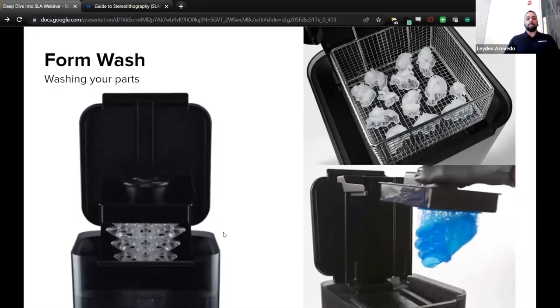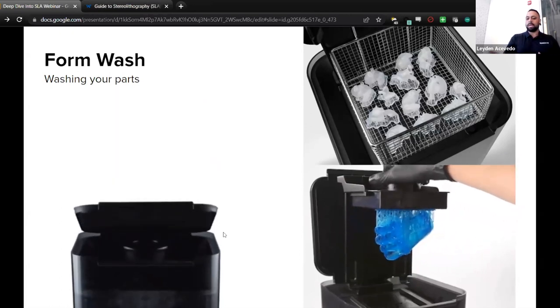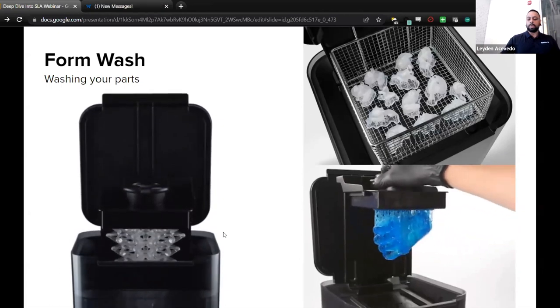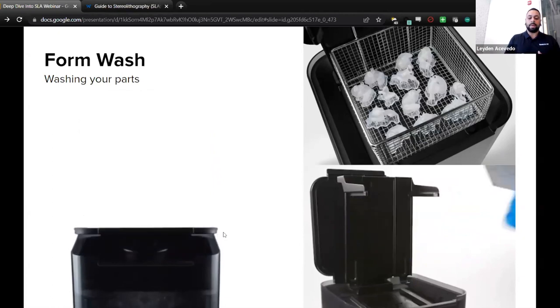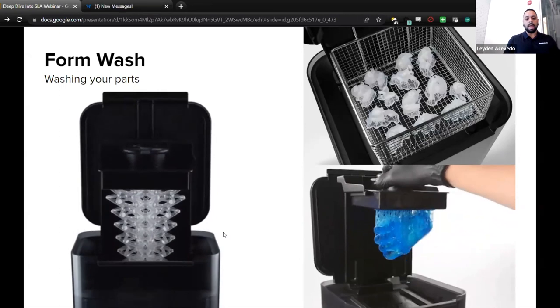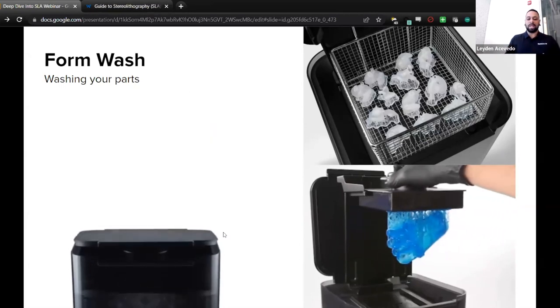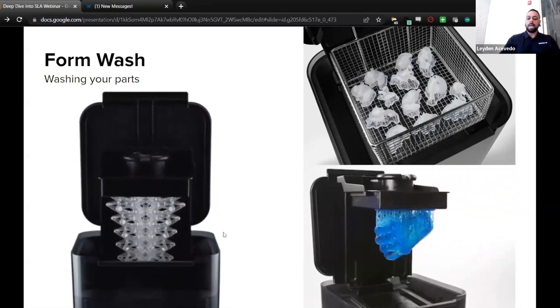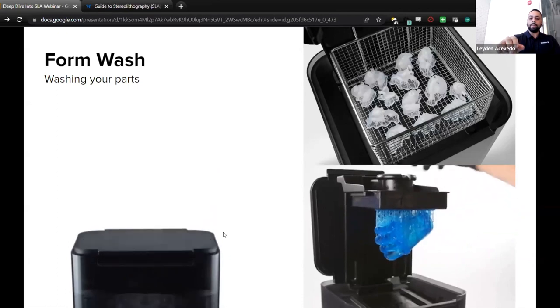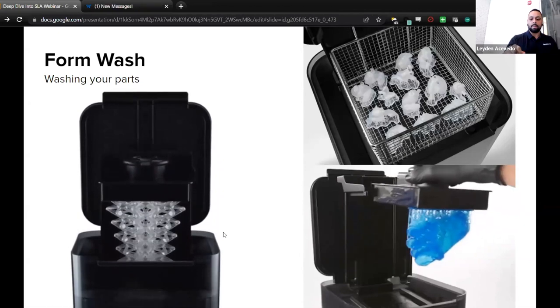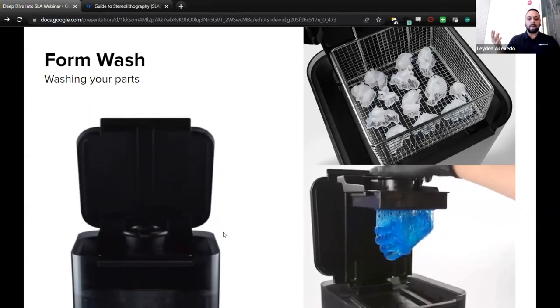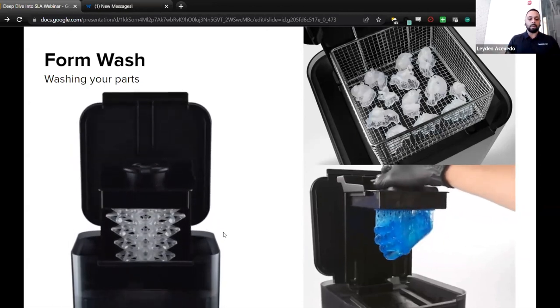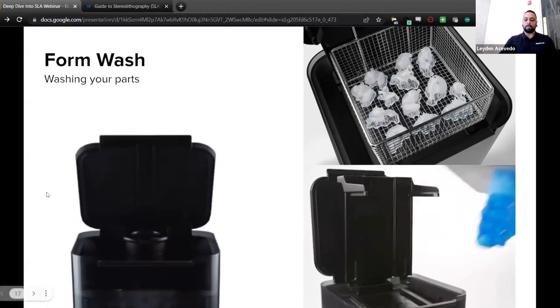All right, so a little bit about the Form Wash. So washing your parts. What's included? You get the wash basket, which you can see in the top right there with those little parts in it. There's going to be a hydrometer that's going to help you measure the resin concentration in your IPA. So you'll know when it's time to change it out. There's storage options for your tools on the side. And you also get a siphon pump, which is going to help you change the IPA out. You don't have to worry about purchasing it at all. It comes included with the Form Wash. And if you can see on the bottom right there, we have a user just inserting the build platform. So you can do it both ways. You can use the wash basket or you can just insert that build platform and then it'll wash the part.